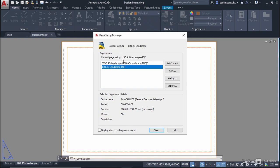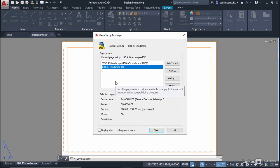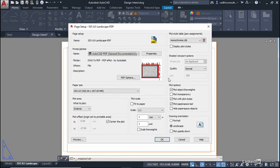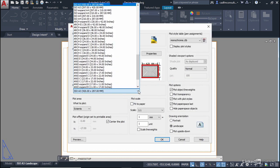Now you'll notice in the current layout that our printer limits now are going over our border. So what we need to do there is we need to extend those printer limits. So we're going to modify the page setup. So select your ISO A3 landscape PDF and modify and what we'll do is we'll change the paper size.